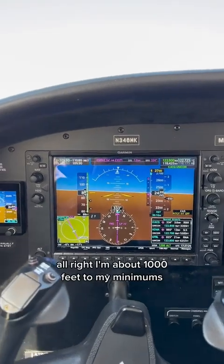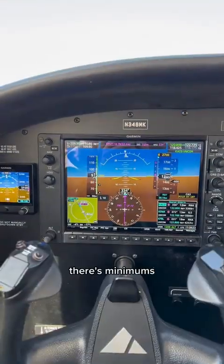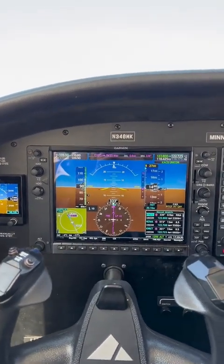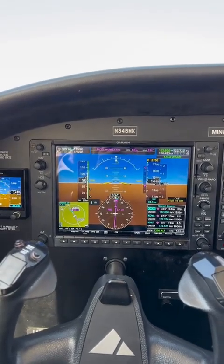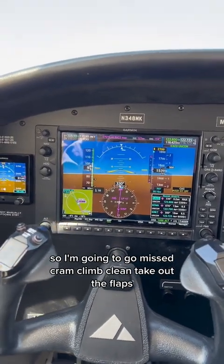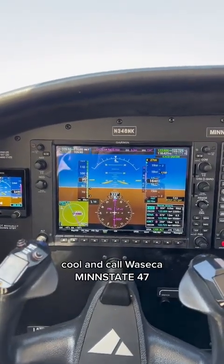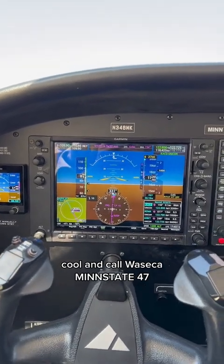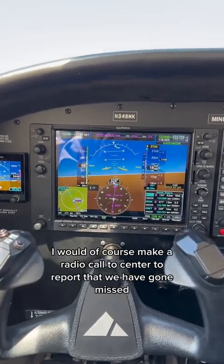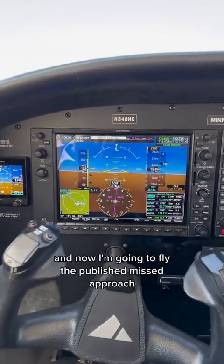About one thousand feet to minimums. There's minimums. I'm going to level off here until I either see the runway environment or I reach my missed approach point. There's my missed approach point — I'm going to go missed. Cram, climb, clean — take out the flaps — cool, and call. Waseca, Minstate 47 going missed on the RNAV 33 Waseca. And if we were on with center, I would of course make a radio call to center to report that we have gone missed. Now I'm going to fly the published missed approach.